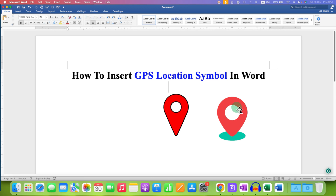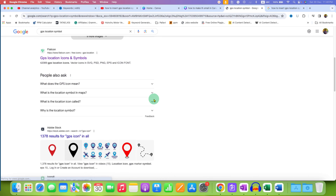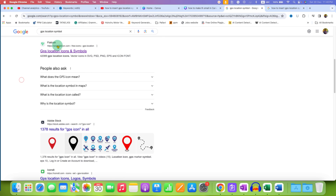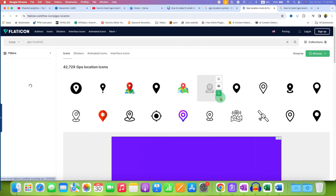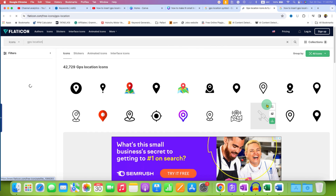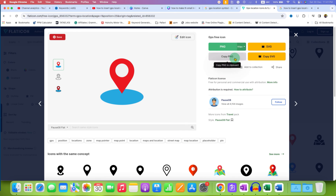If you want a fancy location symbol quickly, go to Google and type GPS location symbol. Scroll down and you will see the excellent website flaticon.com — click on it and you will see many options of GPS location icons.